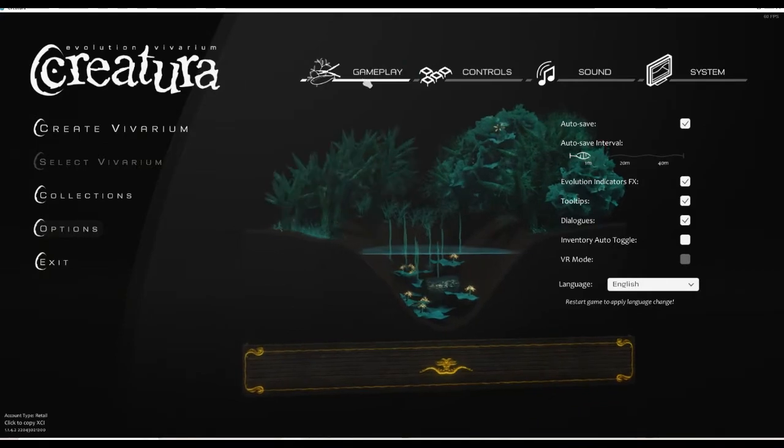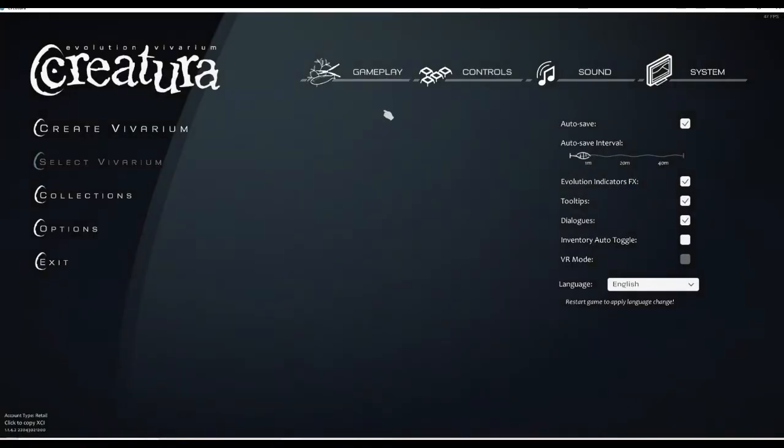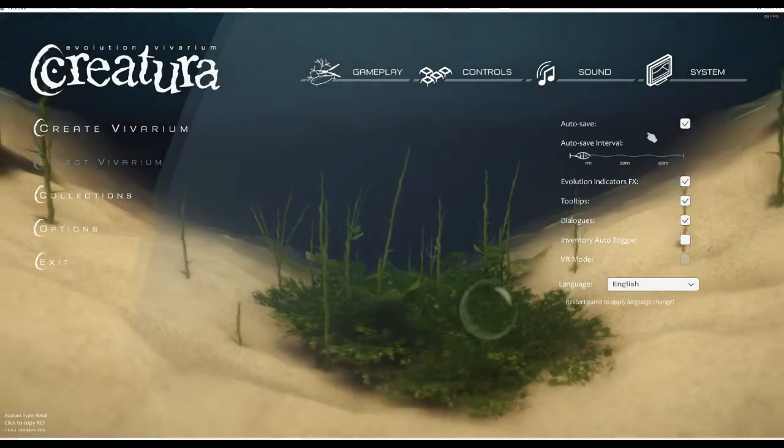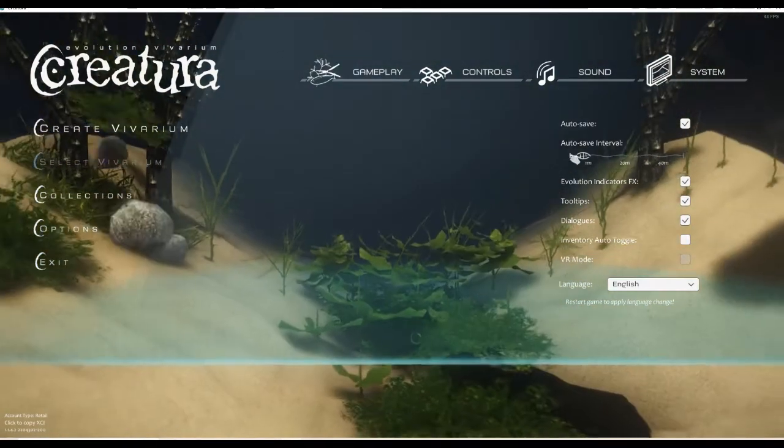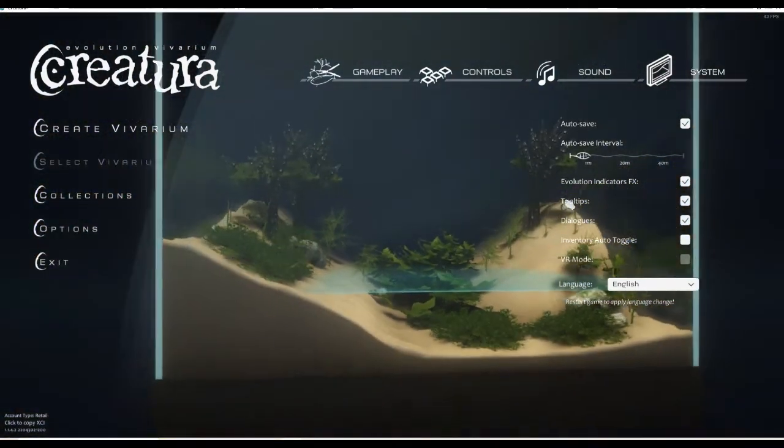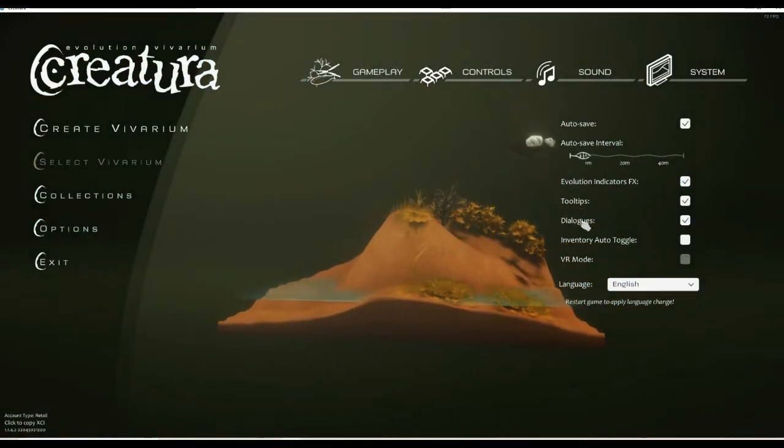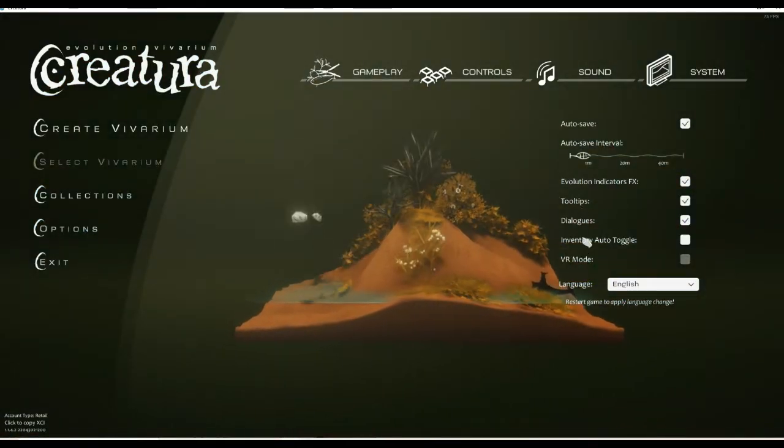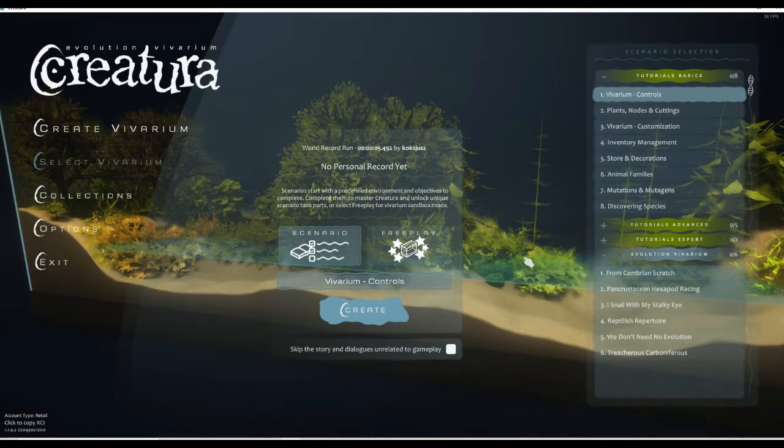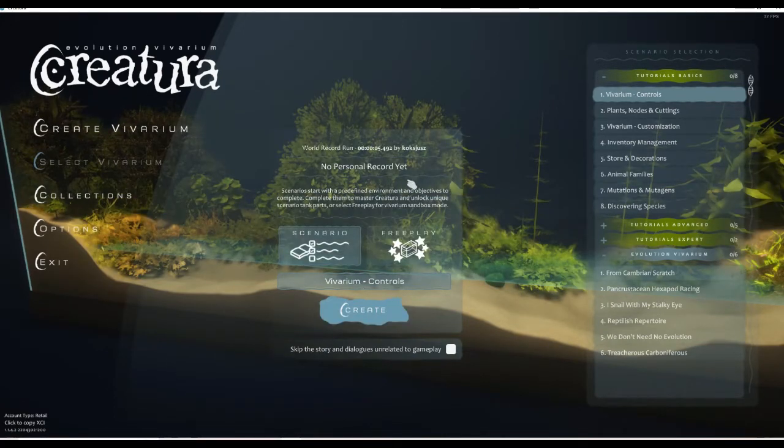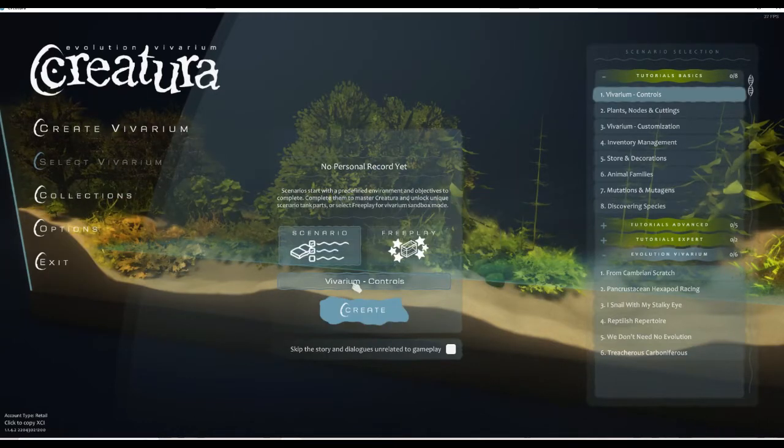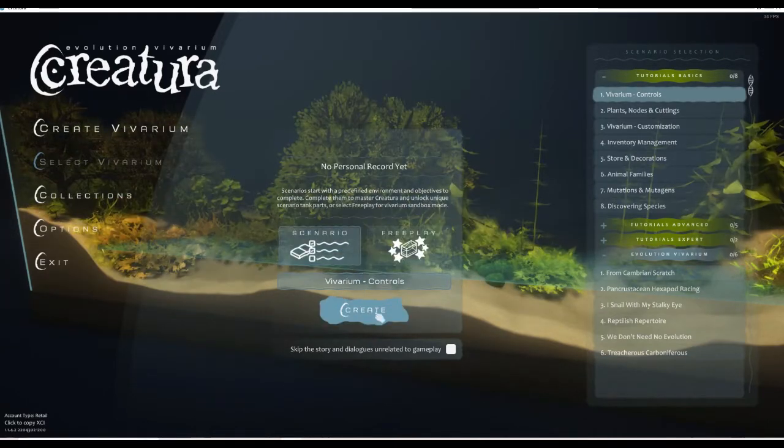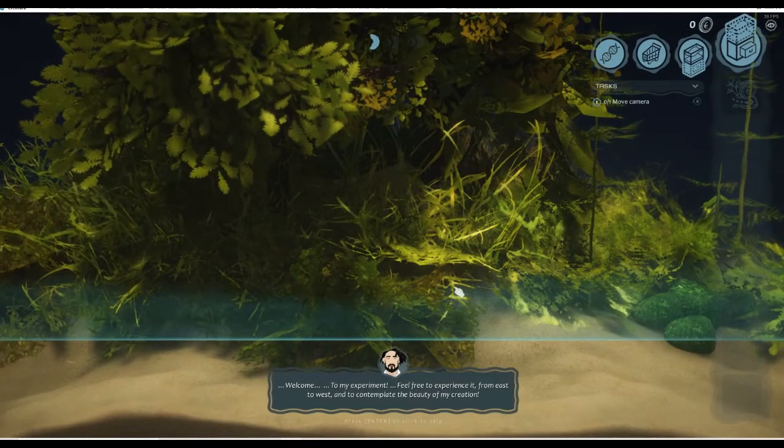What sort of things can we play with in here? We've got gameplay. I do like knowing what we have in settings. We have auto save on, auto save intervals you can change which is good, evolution indicators, tooltips, dialogue. We've got tutorials, vivarium controls. I'm finding it quite hard to read with all this transparency. I will say that straight up. We're gonna go for a scenario because I feel like that makes sense.